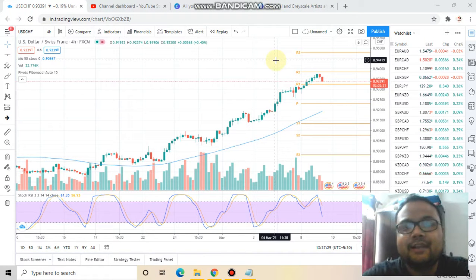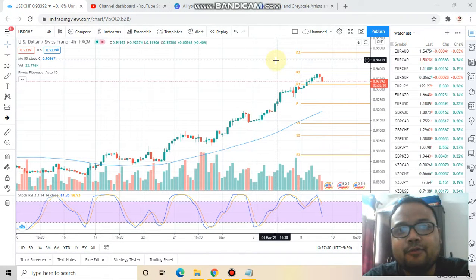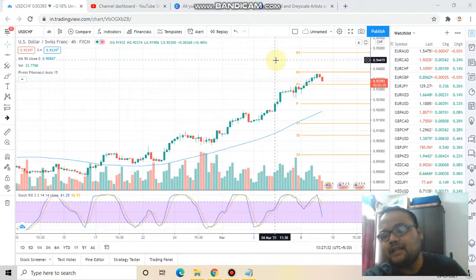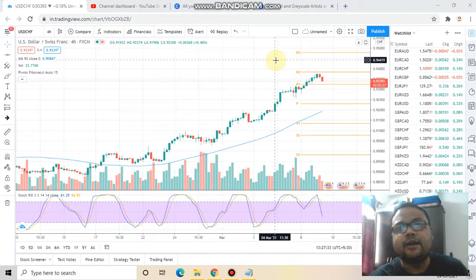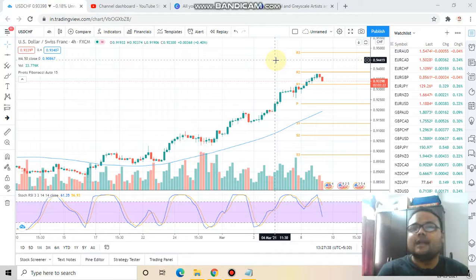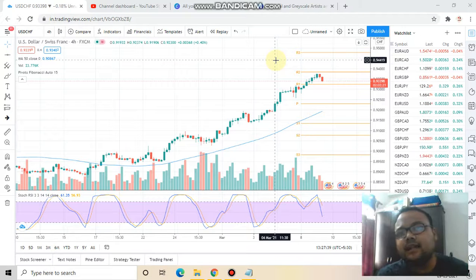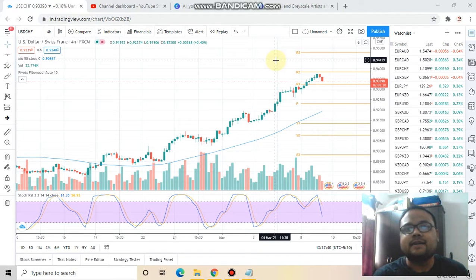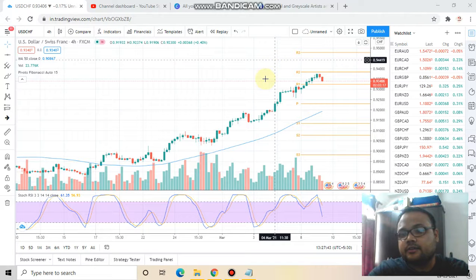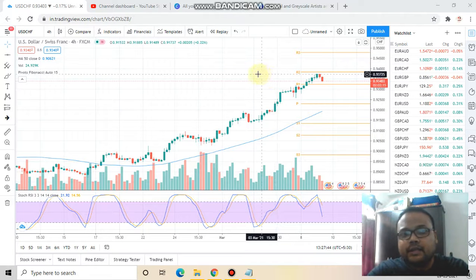Hello, welcome to my channel. My name is Avilash and I am a full-time trader by profession. I started this channel recently where I share my daily market analysis on the stock markets of USA, UK, and Canada, and also share my daily analysis on currency pairs like EUR/USD, USD/JPY, and GBP/USD.